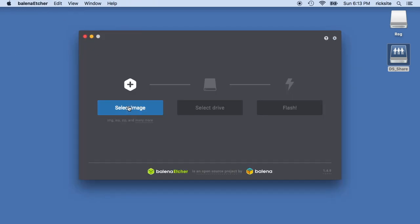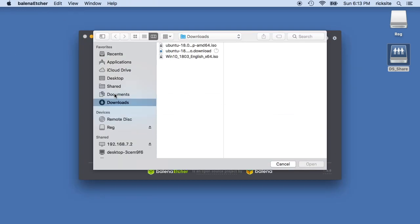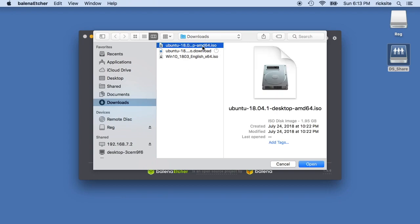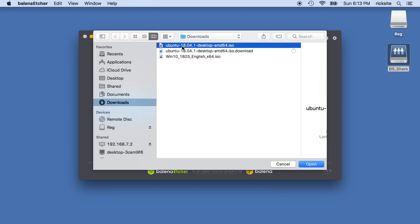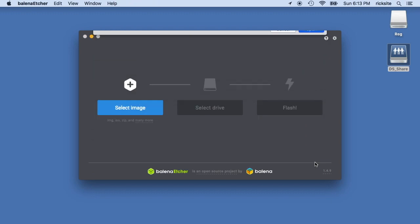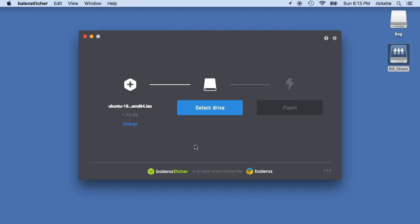And then I'm going to say select an image and that's in my download folder. And it's this one right here, the 18.04.1-desktop-amd64. So that's how you know it's for the newer versions and it's Intel. When it says AMD, it means it works on Intel. I know it's confusing. So I'll open that.